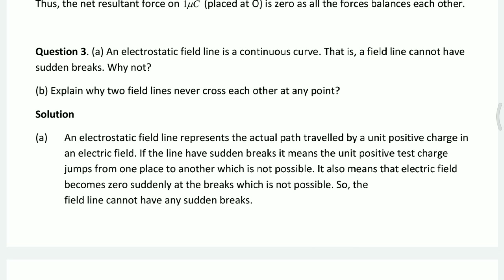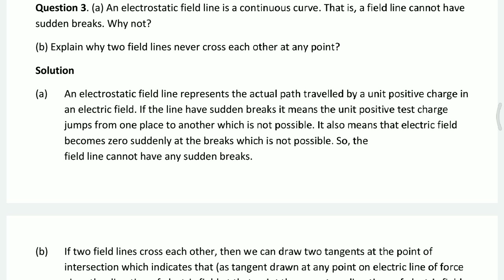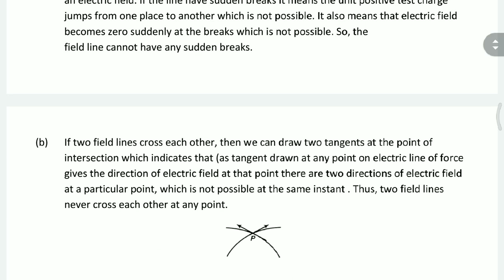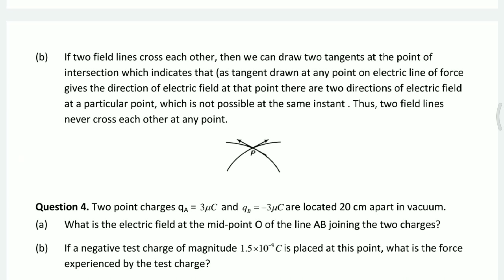The second part: why do two field lines never cross each other at any point? The first part of the answer is that electrostatic field lines represent the actual path a unit positive charge will travel in an electric field. If there are sudden breaks, it means the unit positive charge cannot travel from one place to another, and it also means the electric field becomes zero suddenly at the break — which is not physically possible.